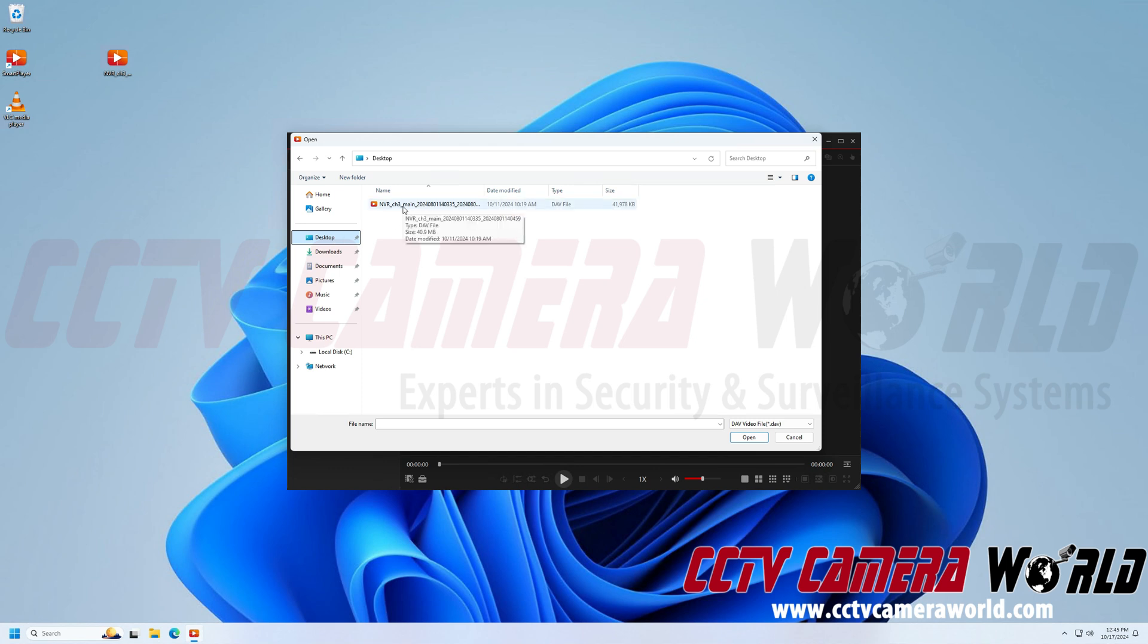If your DAV file is on your flash drive, then you will need to go to This PC and you'll notice it's a drop down menu so make sure you have it drop down. And then your flash drive will be listed here and then you can click on it and then open the file.